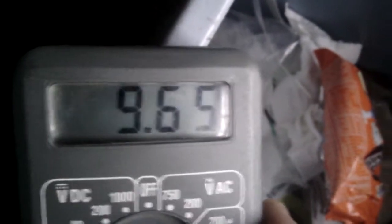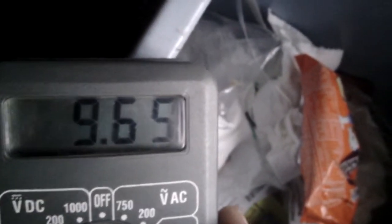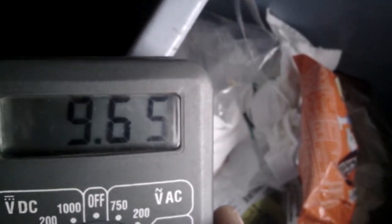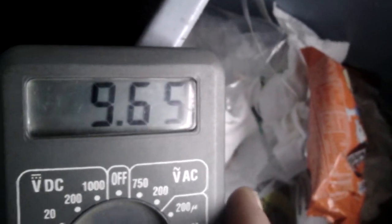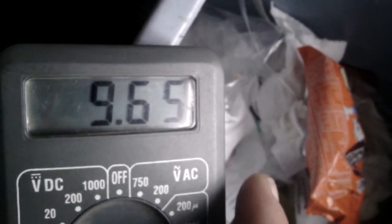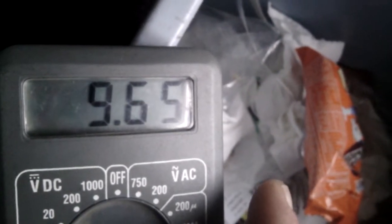This is the voltmeter reading the power that's currently being put into the battery off the solar panel.